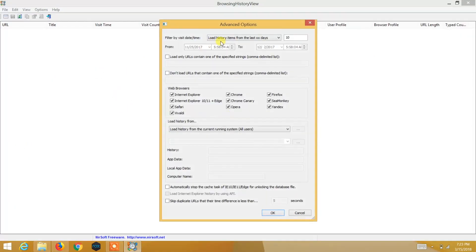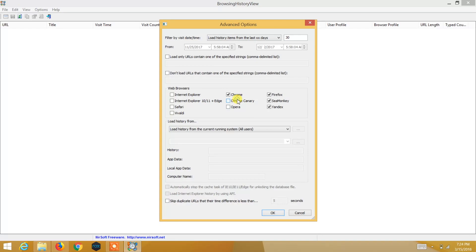You have to select a date range — from which date till which date you want the history, deleted or present, to be viewed. With this Browsing History View tool you can also select which browsers you want, like Mozilla Firefox, Google Chrome, Internet Explorer, or any other browser, and just click on it.